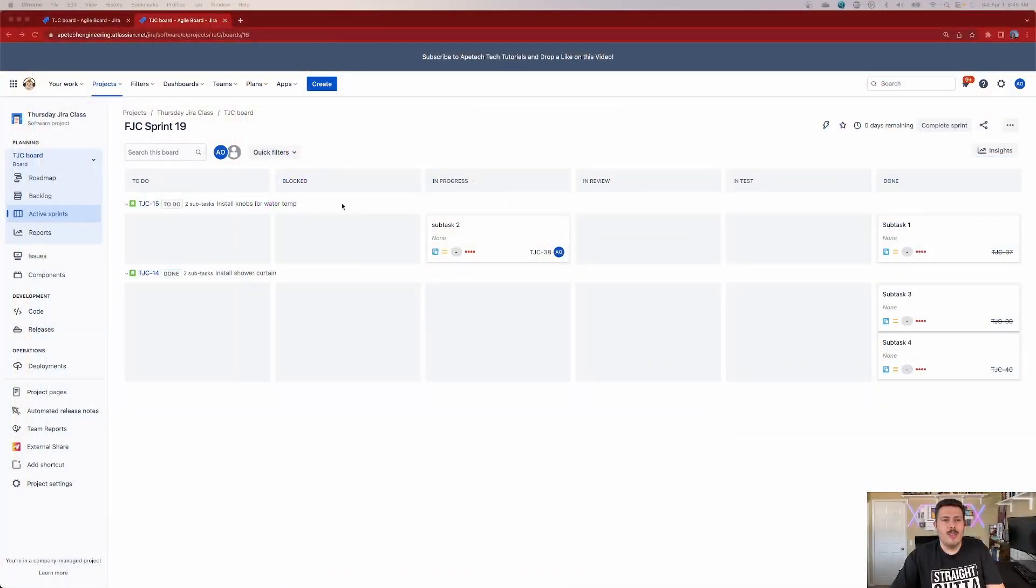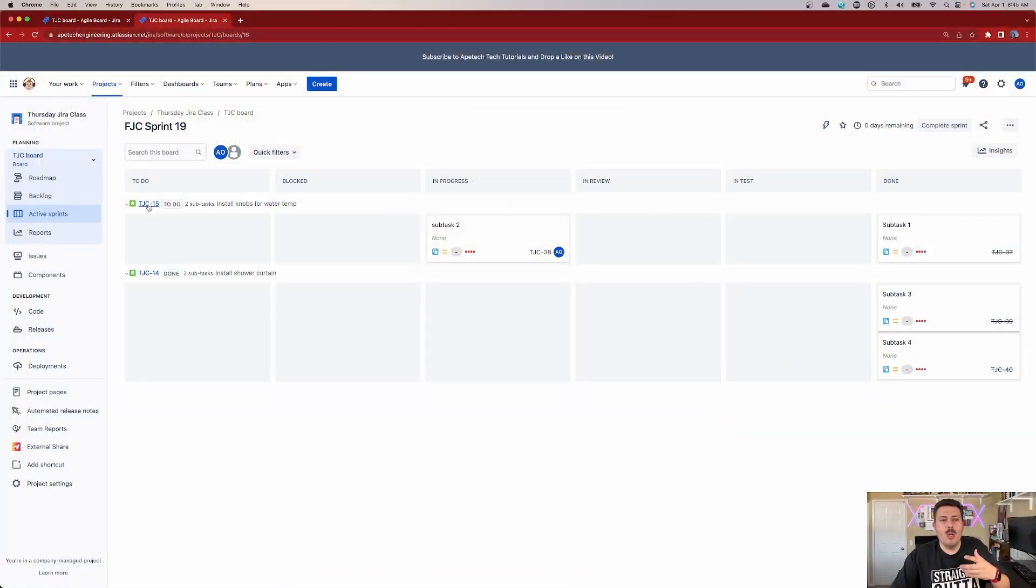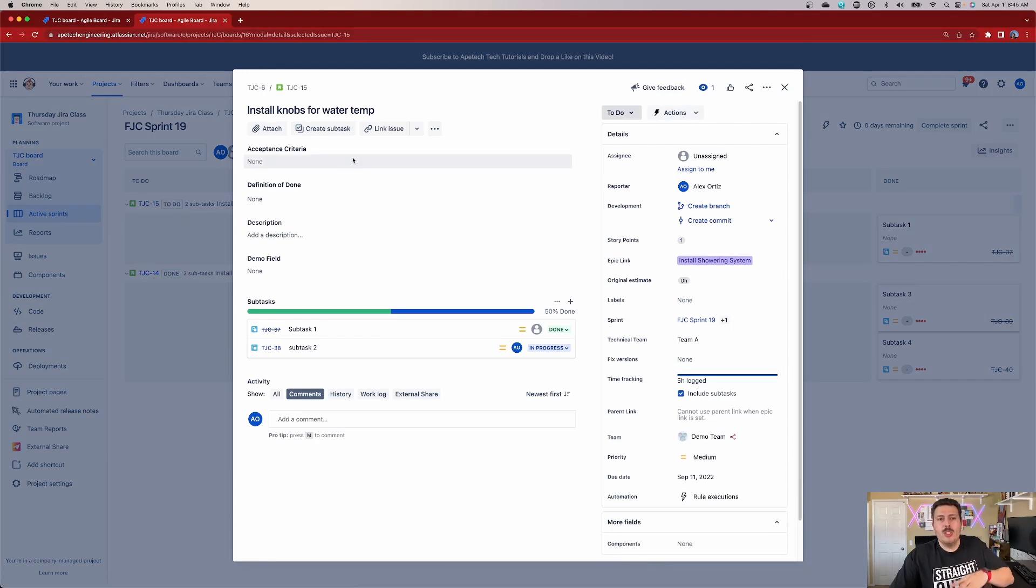So again, as long as nobody's changed it, it should work for you in your Jira. Now let's go into some details as to what I'm talking about. So as I mentioned, this will work on any issue type. So just go ahead and open up an issue.